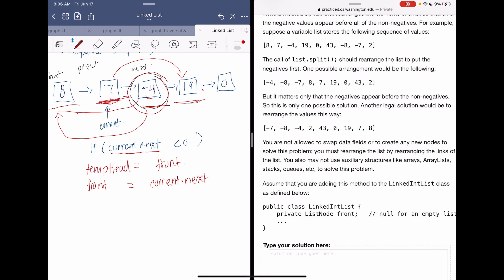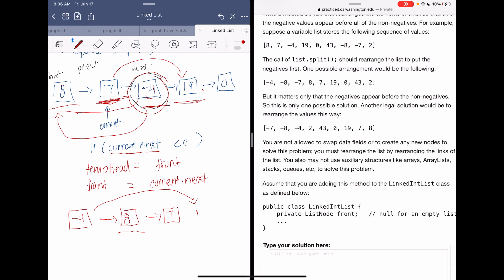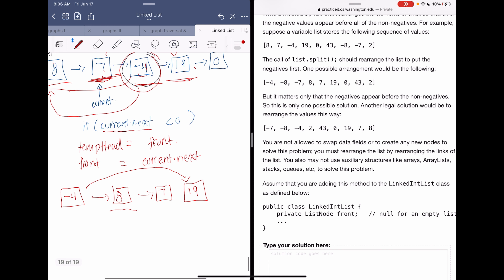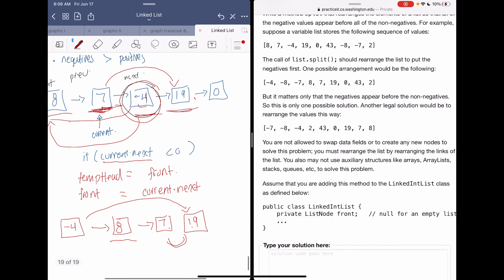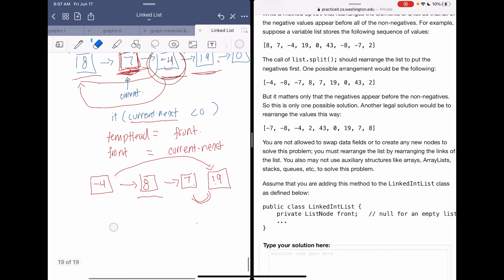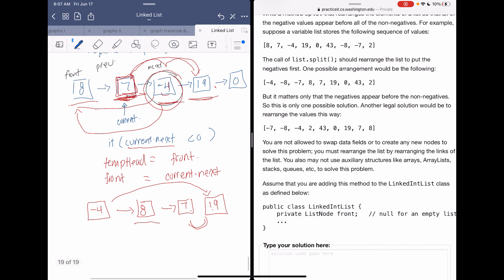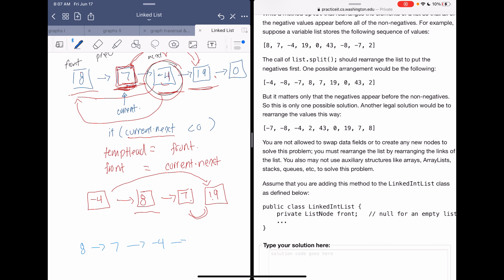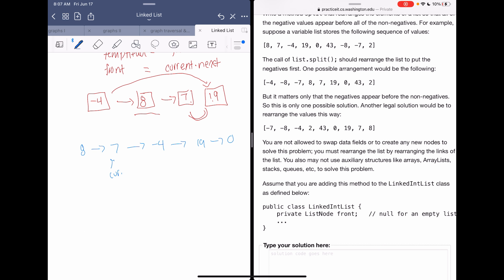If we move negative four to the front but don't fix the links, negative four would still be pointing to 19, and seven would not be linked to 19 — the list gets completely messed up. So we must ensure that whatever current is pointing to, its next pointer is promoted to current.next.next so the chain stays intact after we remove the negative node from its original position.